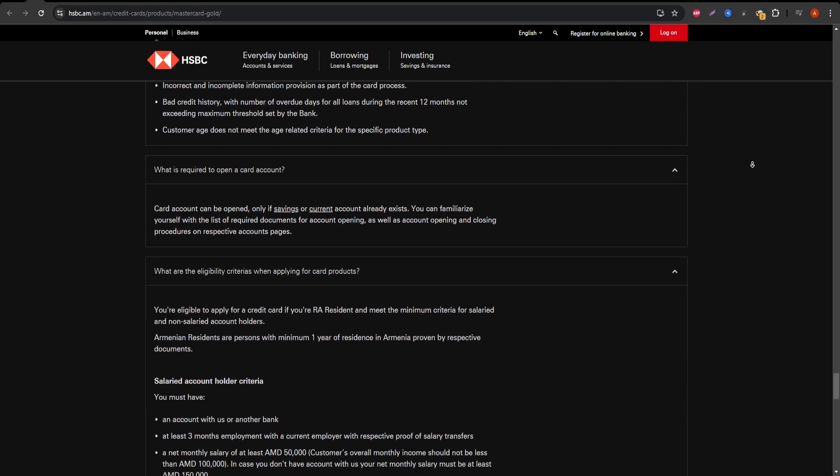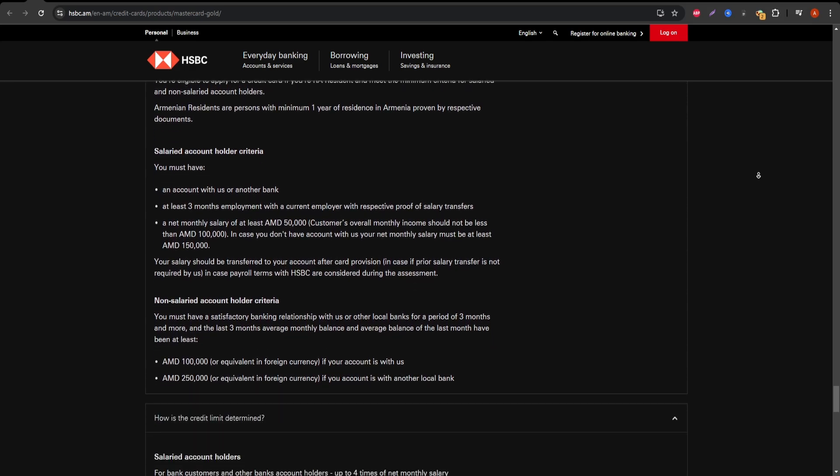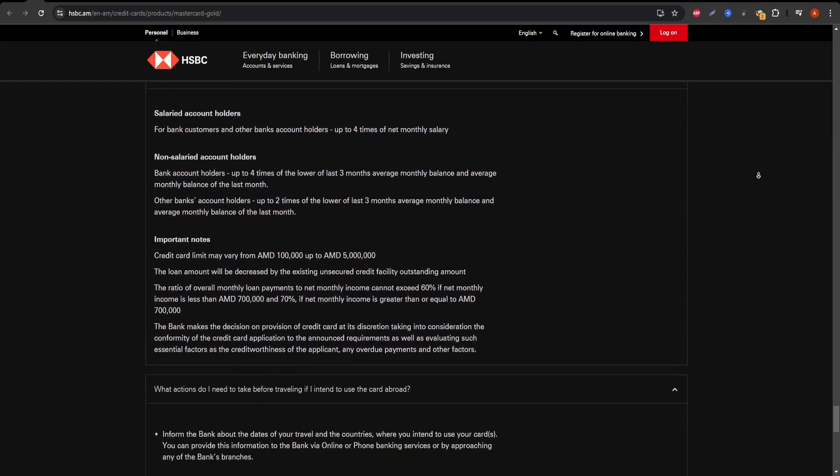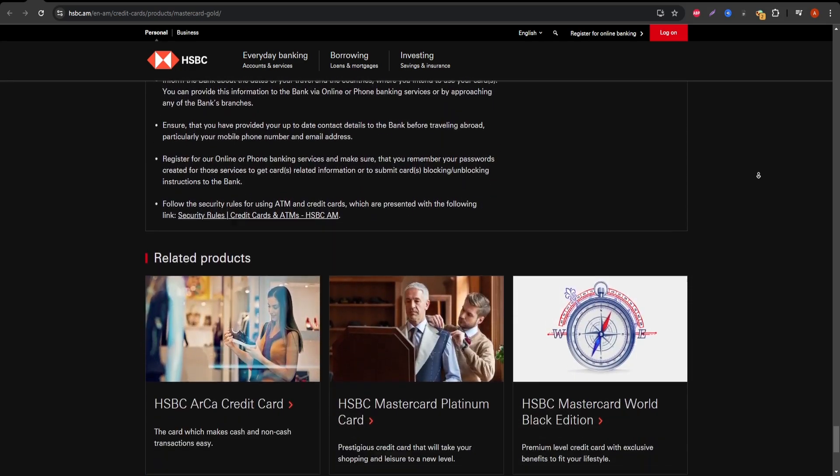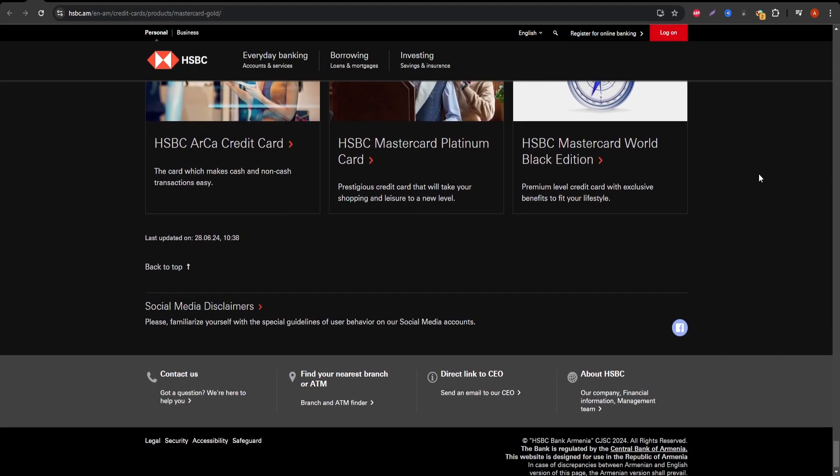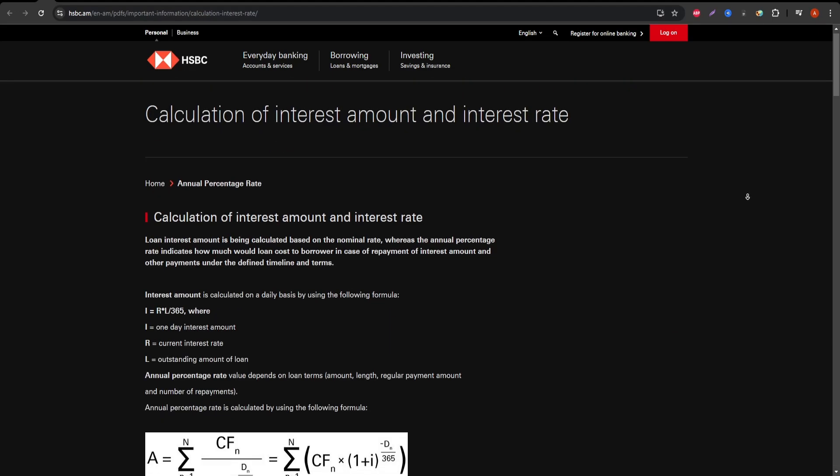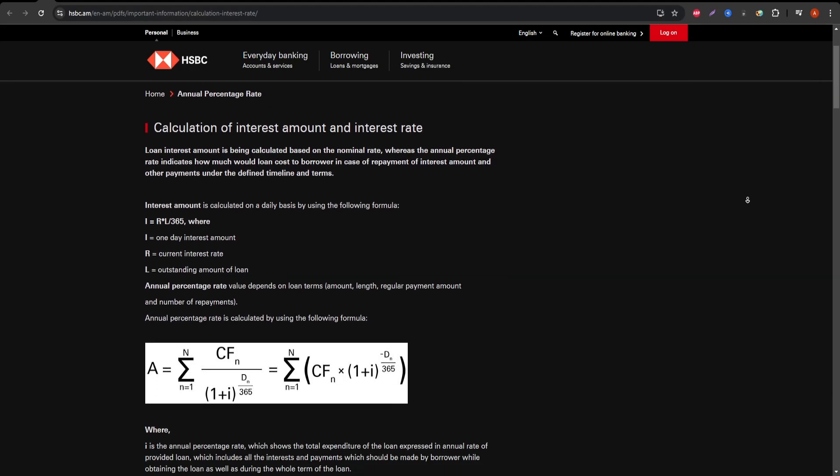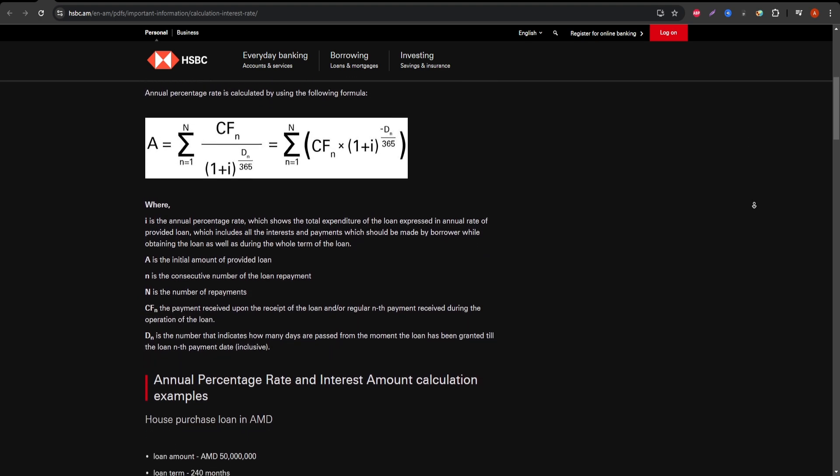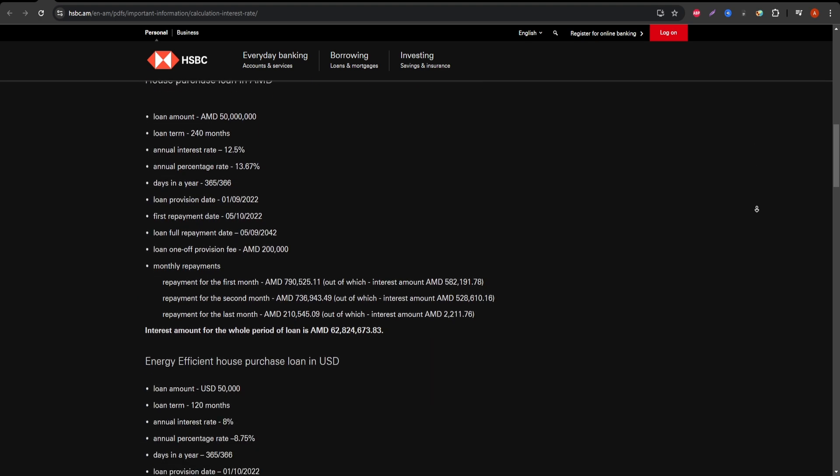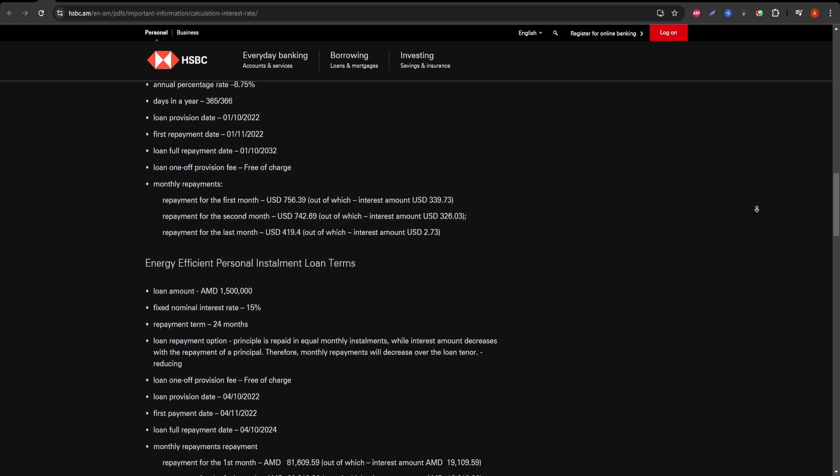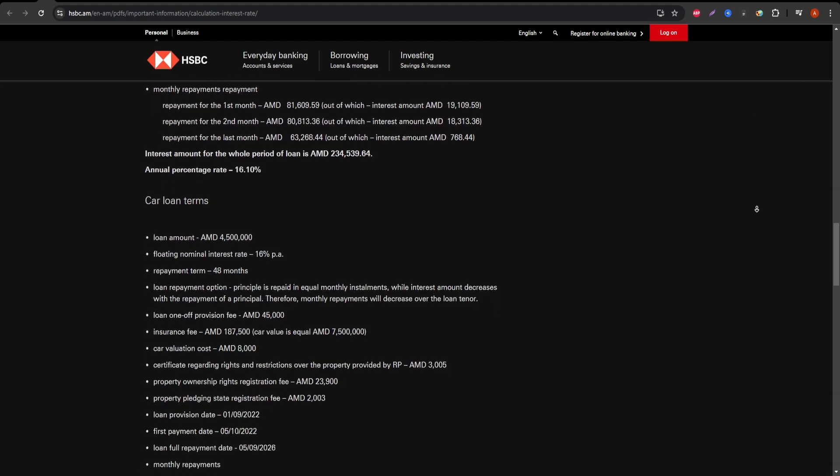As for fees, aside from the no annual fee, you should be aware of the balance transfer fee, which is 4% of the transfer amount or a minimum of $10. Additionally, foreign transaction fees are around 3%, so this might not be the best card to use while traveling internationally.